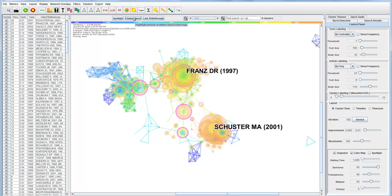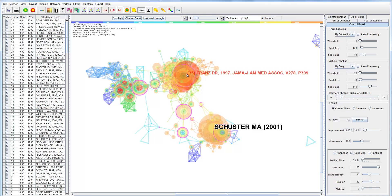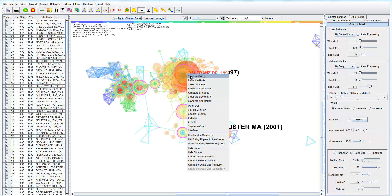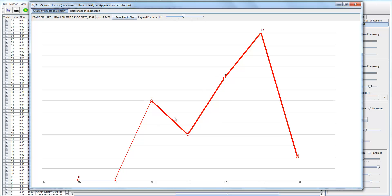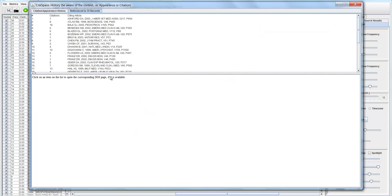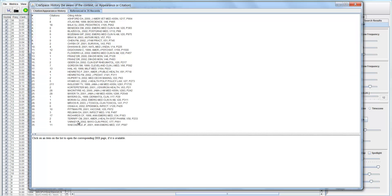Now let's look at the citation burst. Click on it and you'll see some nodes have red rings — these are citation bursts. Right-click on one and select Citation History. The thick part shows the duration of the burst; in other words, a citation burst is a sudden surge of citations for that particular article. You can save this to a file and look further into which articles actually cited it.